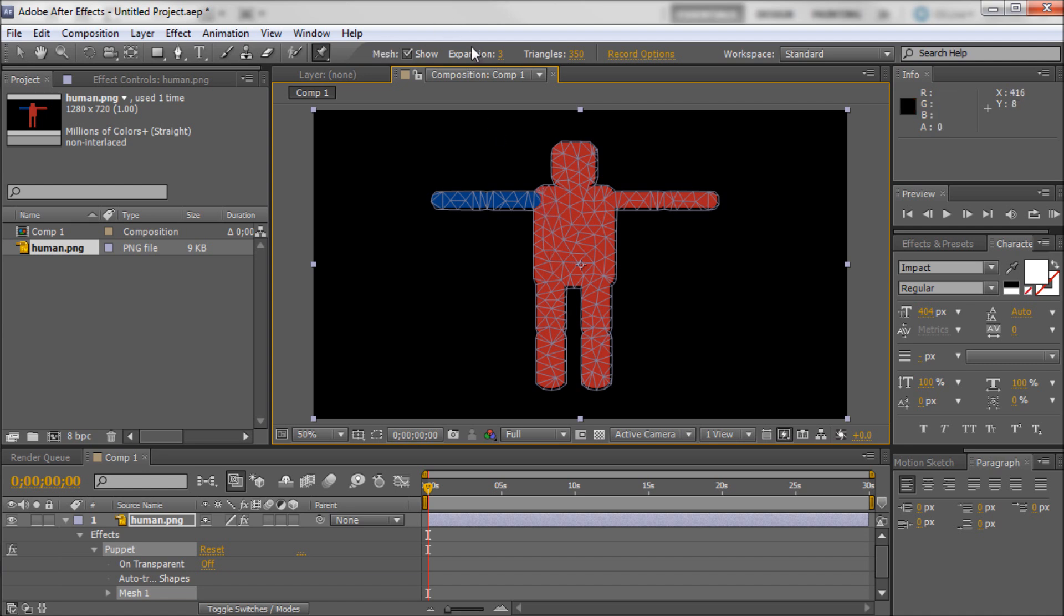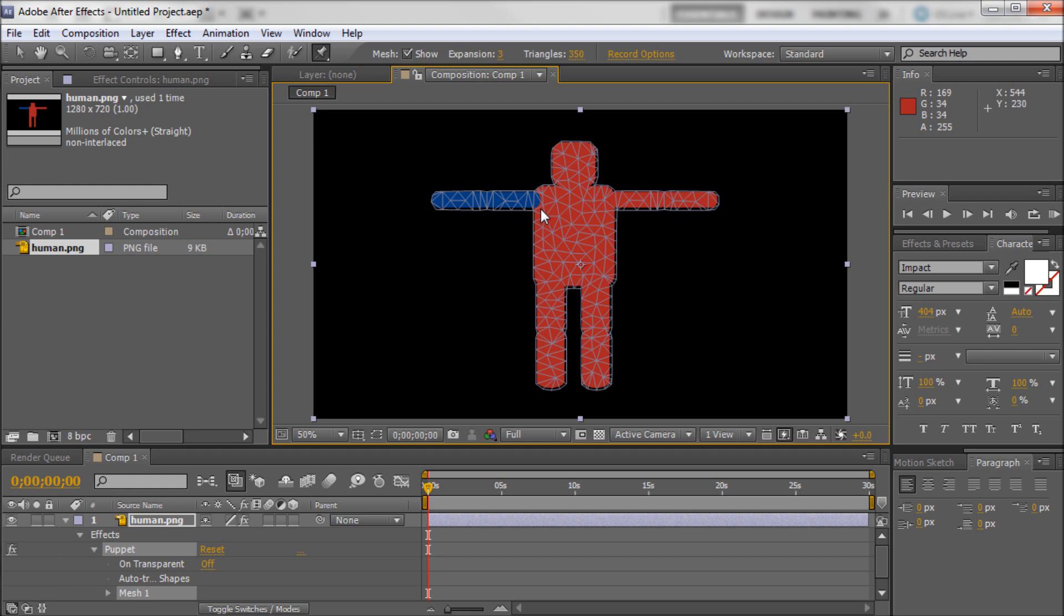Now you have some other options up here. You have expansion and you have triangles. And triangles is probably the thing you're going to be messing with. Basically you can see that your person is broken up into a lot of different triangles. Currently 350. Now the more triangles you have the cleaner animation you're going to get. And it won't break in weird ways if you kind of bend things in certain ways.